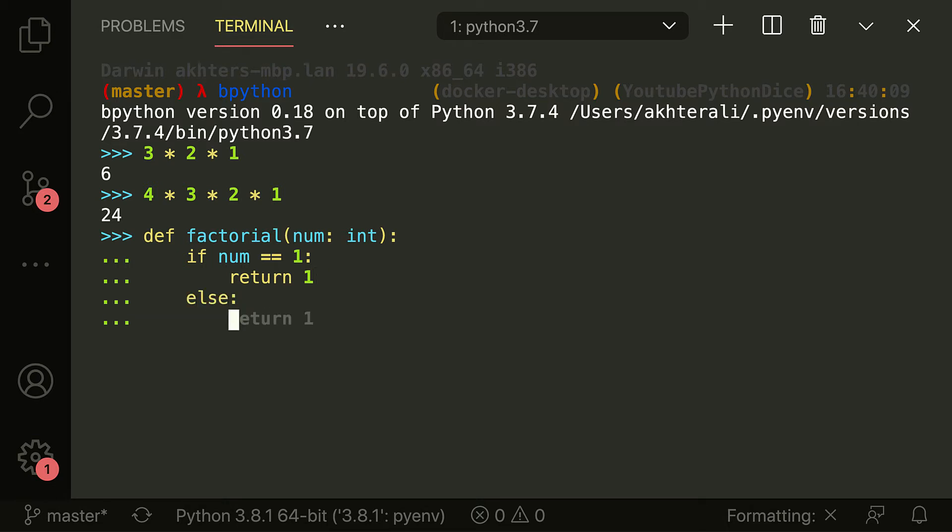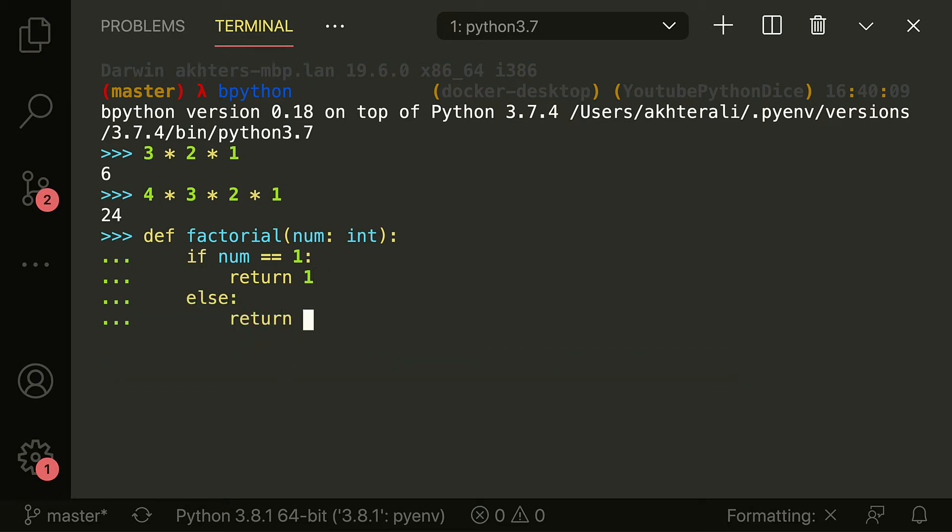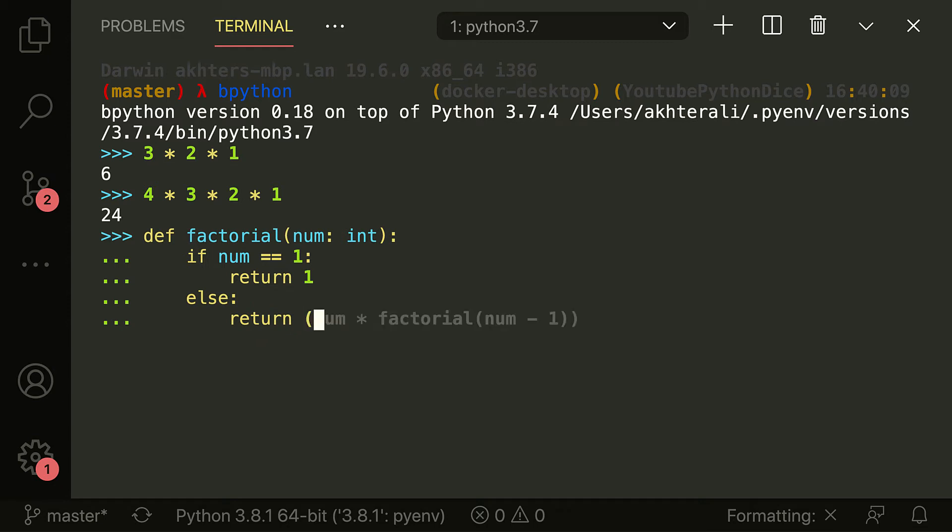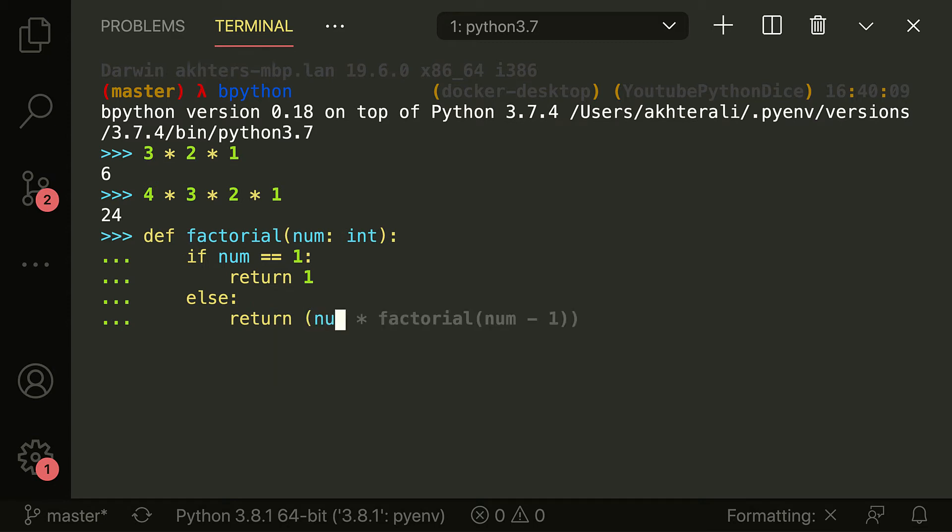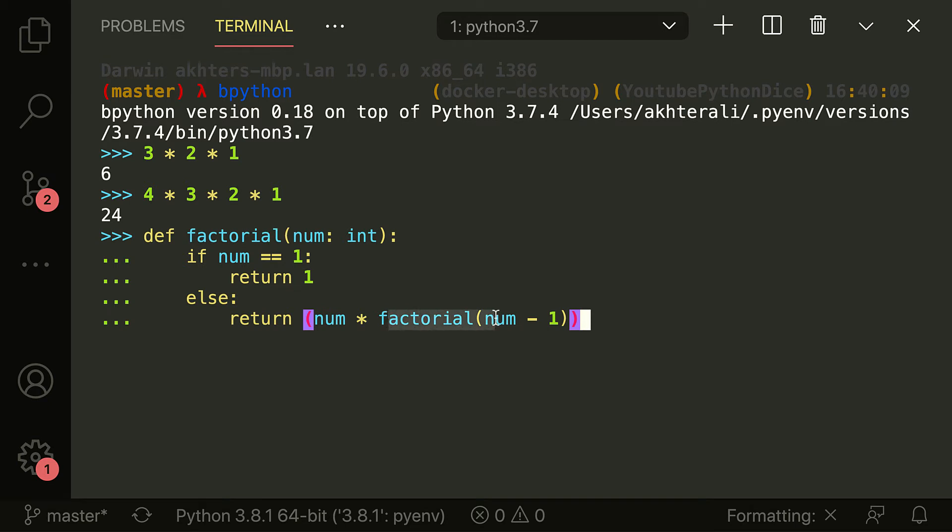Else, we return the number times the factorial itself. So this is where it gets a little confusing. Here, we've got num. Let's say that we feed in three, it's going to go ahead and take three and then call itself. This is what I meant by calling a function from within a function, calling itself from within a function.